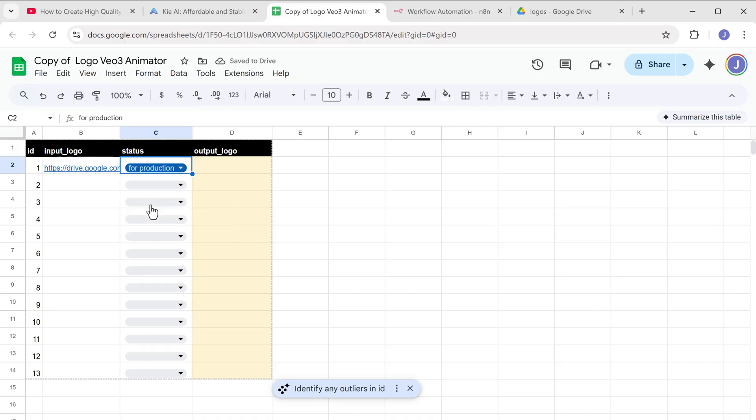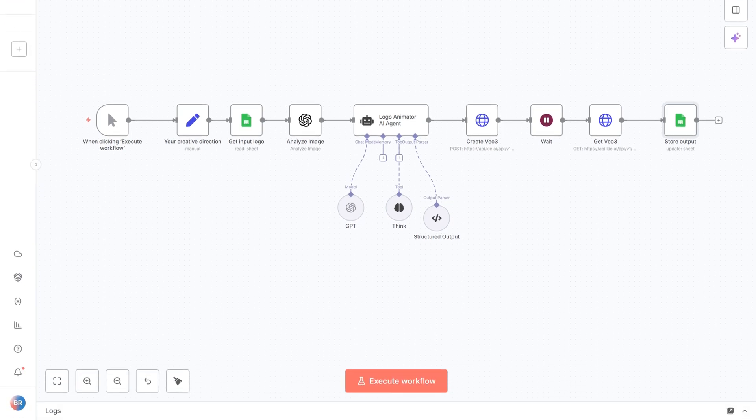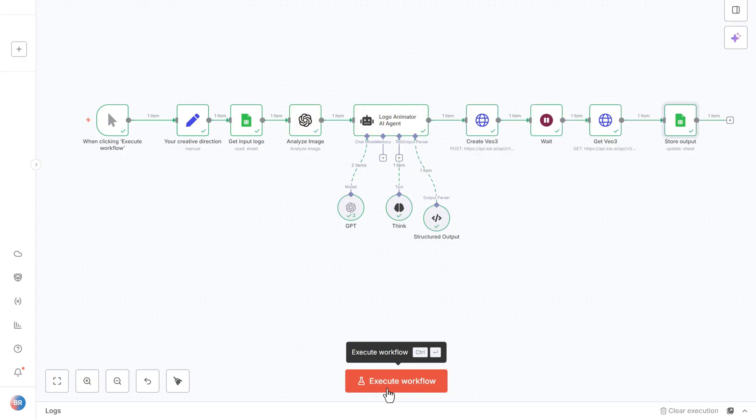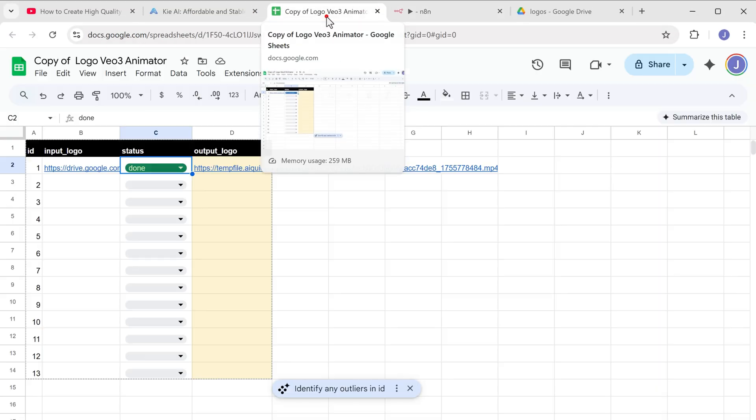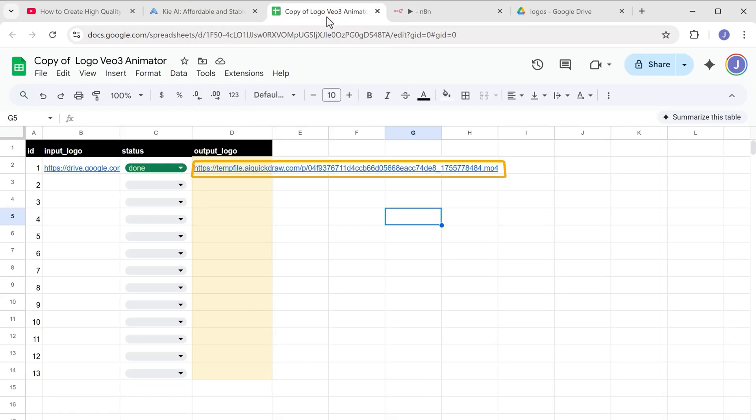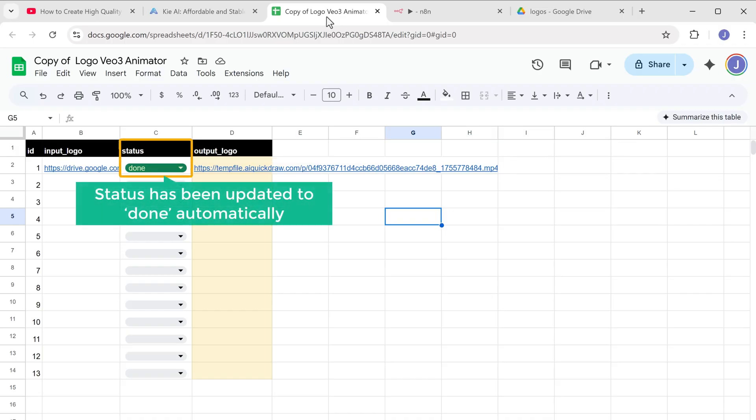Now it's time to run the workflow. So let's switch back to N8N and click on execute workflow. You can see that the workflow has started to run in the background. Once it is done, go back to the Google sheet. And as you can see, we've got the video link here and the status has been updated to done automatically. Amazing, right?